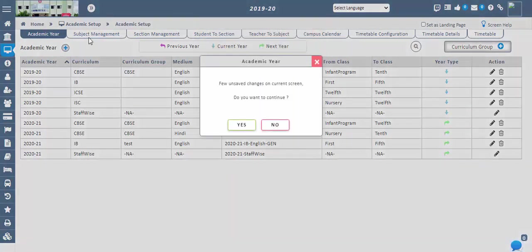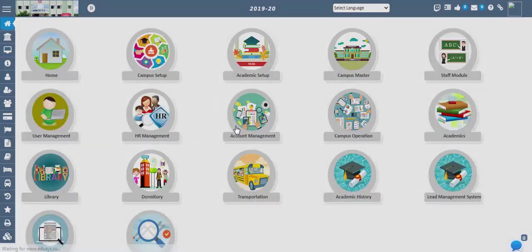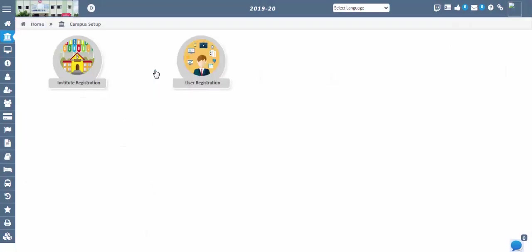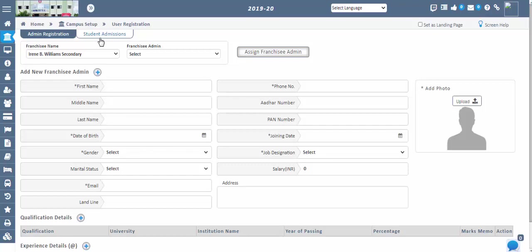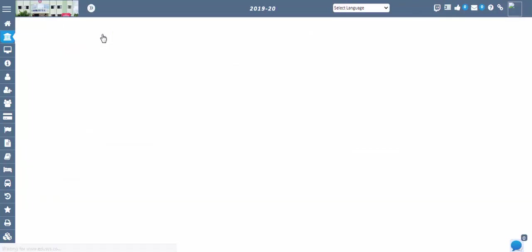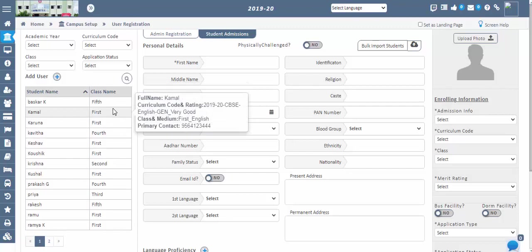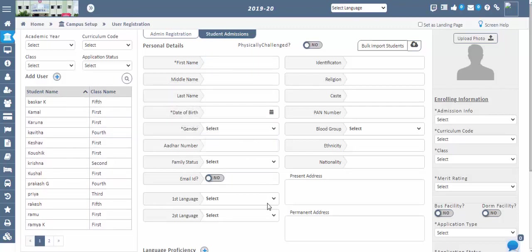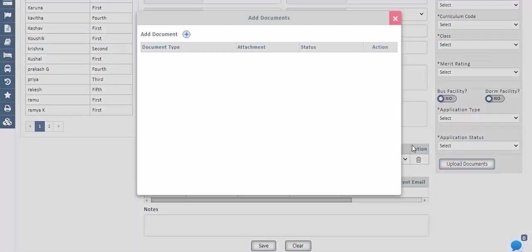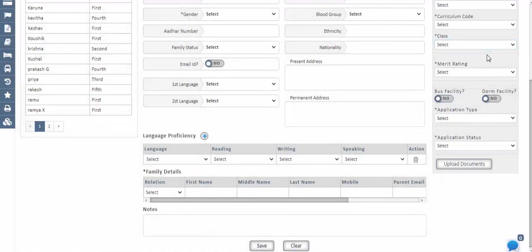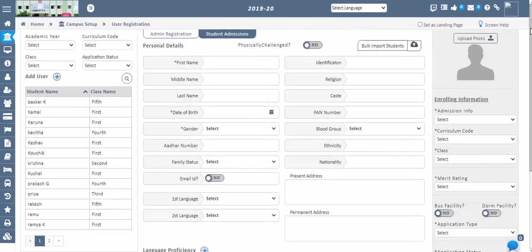Next step: Student Admissions. Go to Campus Setup, User Registrations, Student Admissions screen. In this screen, we can add the student admission details like personal details, family details, language proficiency, admission enrolling information, and uploading the documents submitted by the student at the time of admission. Any number of students can be registered based on the availability of seats, and these details can be modified by school officials at any time. Click on the Add User icon to add the student admission details. Enter all the required data and save.